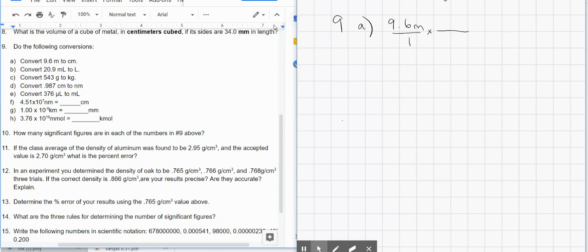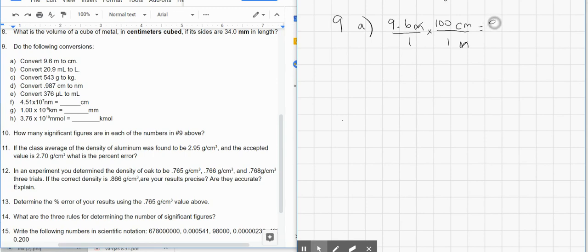For this problem, we want centimeters on the top, because that's what it's asking us to change it to, and meters, which we're given, go on the bottom. So centimeters on top, meters on the bottom — meters on top and meters on the bottom cancel. We need to know the relationship between centimeters and meters. There are 100 centimeters in 1 meter. So we take 9.6 and multiply it by 100, move the decimal two places to the right, and we get 960 centimeters.